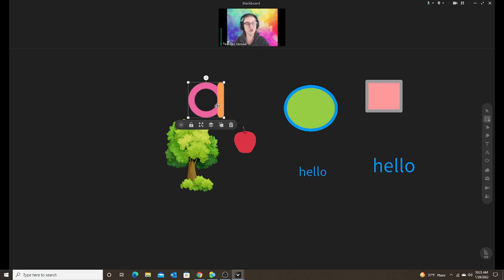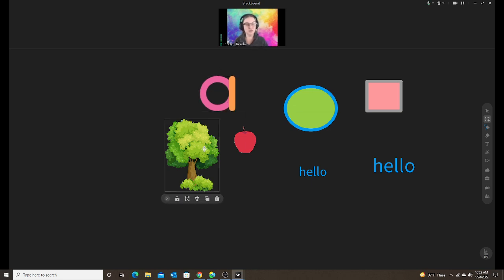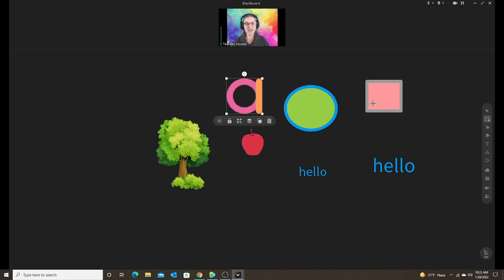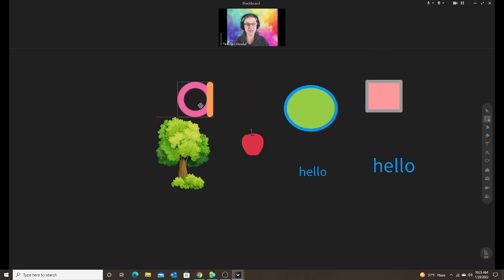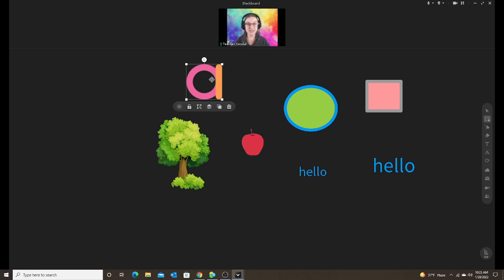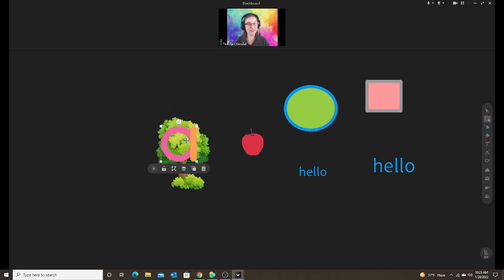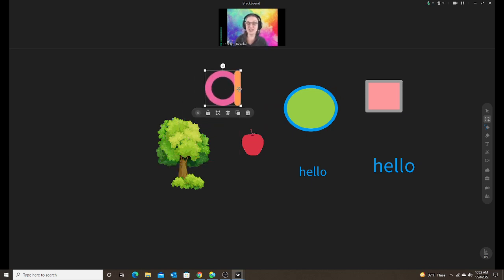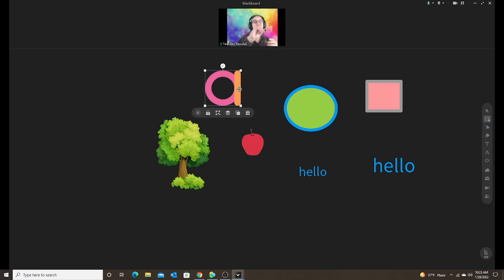So if I want to have objects go on top of something, I might have to change the layering. So let's say I want my A to go on my tree. I would click on the three layered squares and I want to bring to front. Now when I drag my A, it goes over my tree. This is important for any activity where you want the student to drag an object on top of another object.